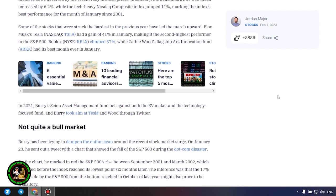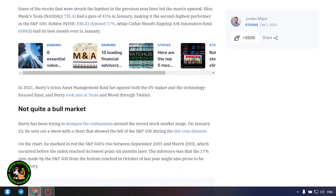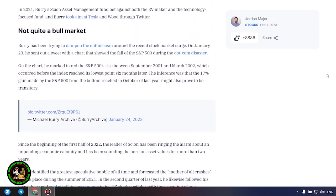Not quite a bull market. Burry has been trying to dampen the enthusiasm around the recent stock market surge. On January 23, he sent out a tweet with a chart that showed the fall of the S&P 500 during the dot-com disaster. On the chart, he marked in red the S&P 500's rise between September 2001 and March 2002, which occurred before the index reached its lowest point six months later. The inference was that the 17% gain made by the S&P 500 from the bottom reached in October of last year might also prove to be transitory.